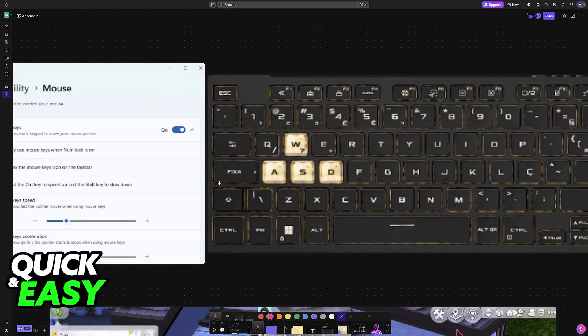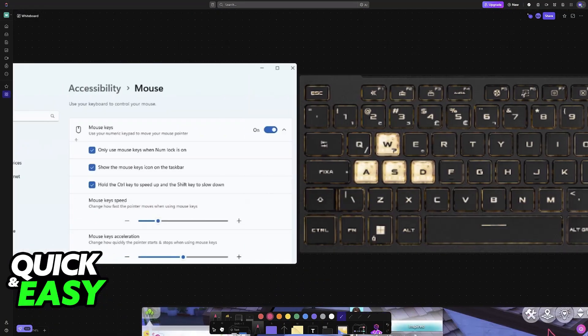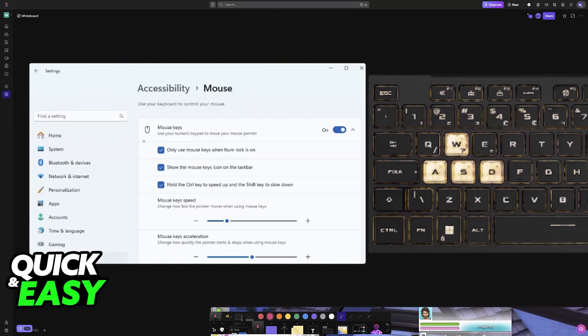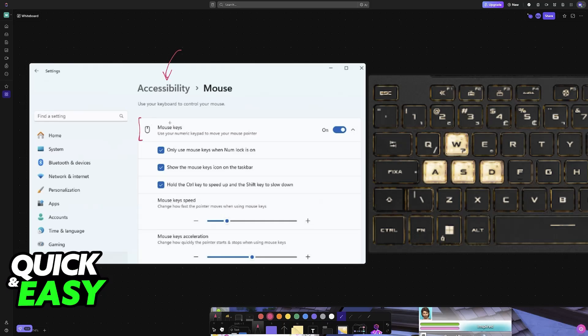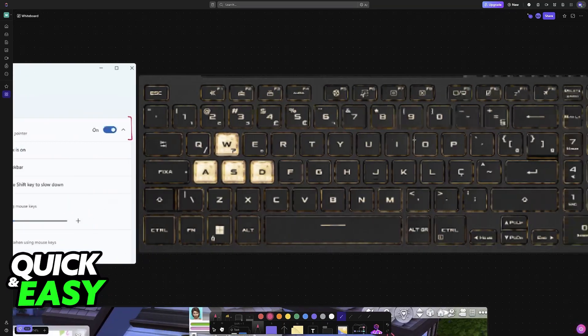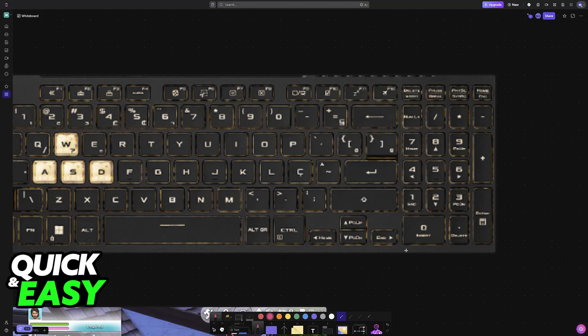There is one option on Windows that you can enable as well, labeled mouse keys. Under the accessibility category, if you enable this option, it allows you to use the numerical keypad on the actual keyboard of your laptop to play.